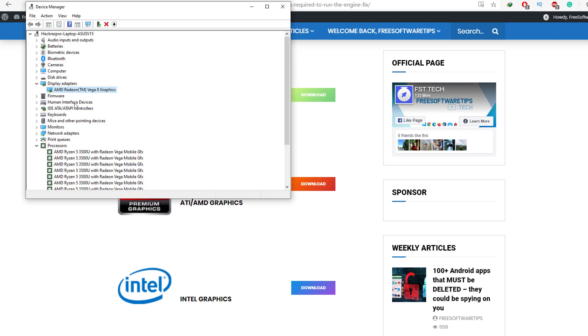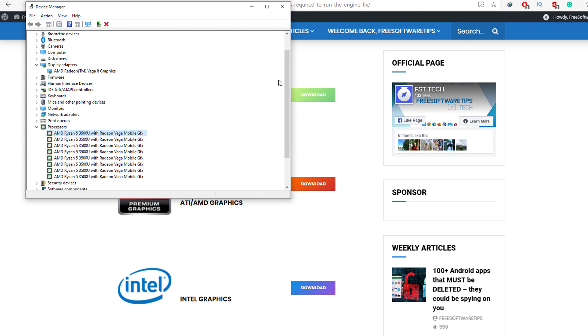You can check which graphics card you're using by going to Display Adapters. If you're using an APU or a graphics card that is integrated on the processor, you can also look under the Processors tab and you'll be able to see the device model of your laptop or computer. Then just simply download the respective drivers on their website.